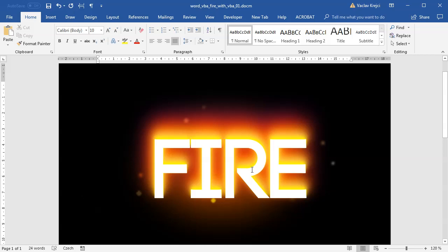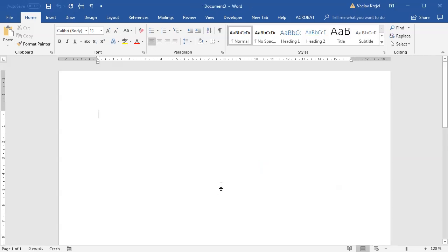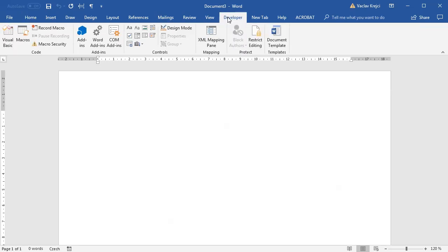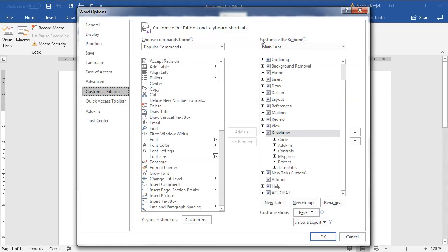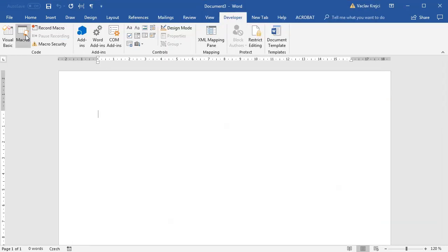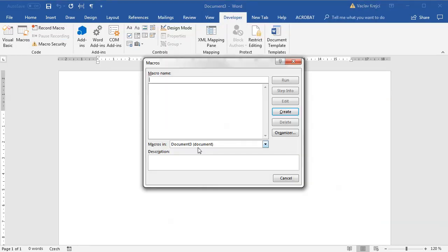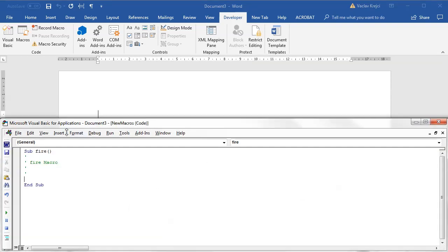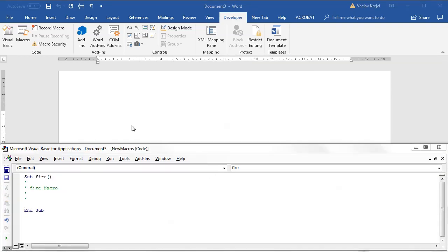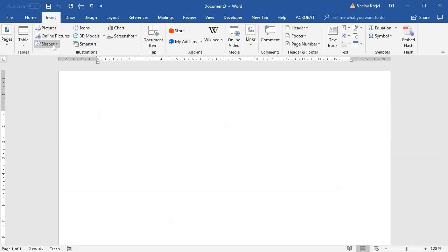Let's take a quick look at the final effect, then jump into a blank document and start. First, open the Developer ribbon — if you don't see it, right-click and select Customize the Ribbon, and make sure the Developer checkbox is checked. In here I'll open the Macros dialog and for this new document I'll create a new macro called 'fire'.